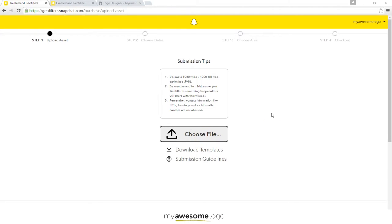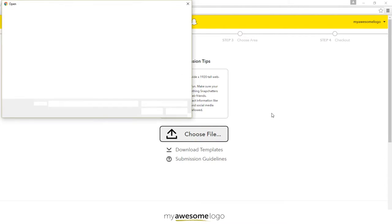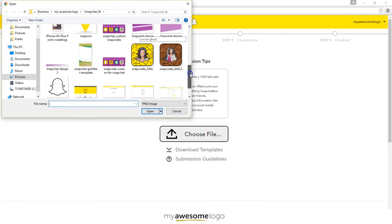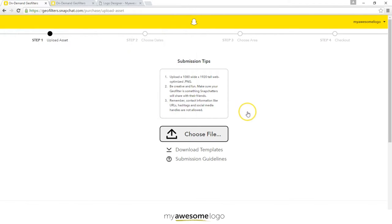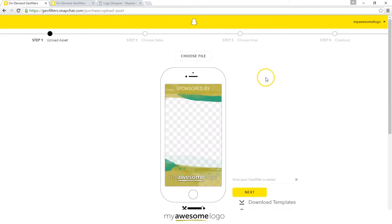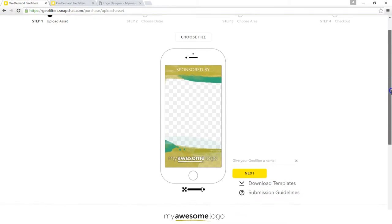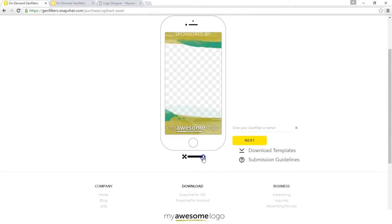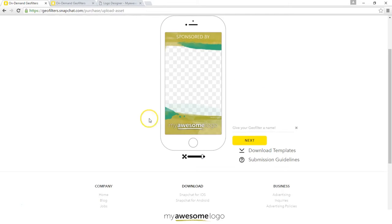We're going to go ahead and choose a file. Once we have this file, we just wait for it to upload and it's going to show us what it will look like in the app. You can zoom out or zoom in so it fits perfectly — mine fits right about there. Normally when it loads the photo, it will snap it to the exact size of where it thinks it will cut off for you.